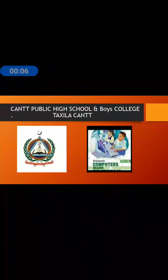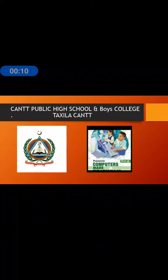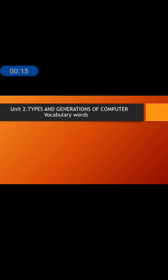Assalamualaikum students, today is Friday 15th May 2020. Today we will learn vocabulary words of unit number two: types and generations of computer.